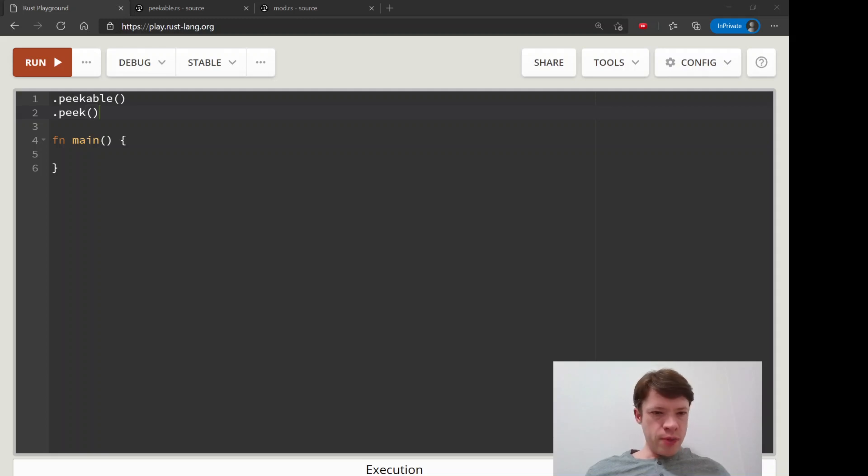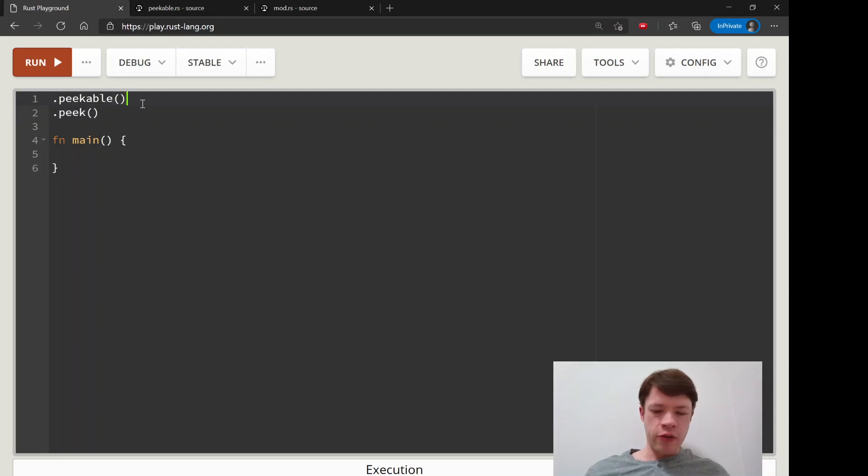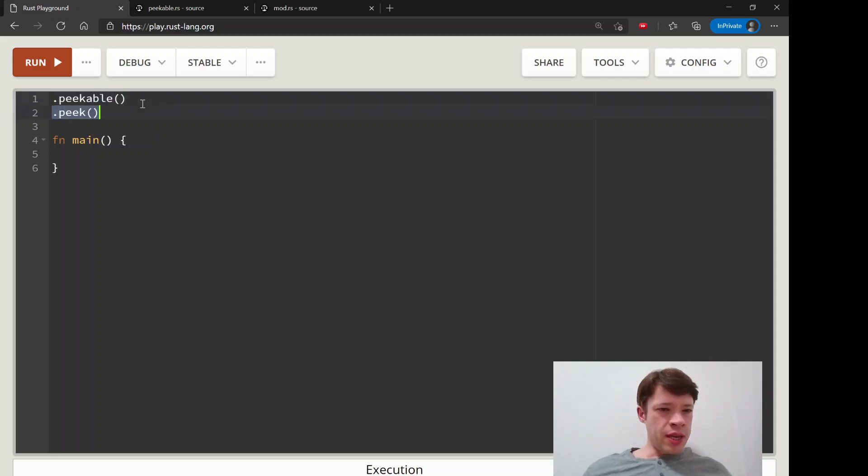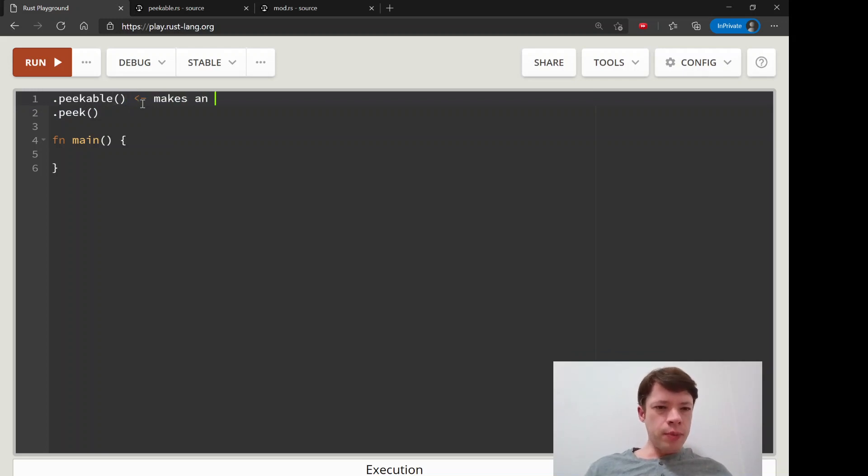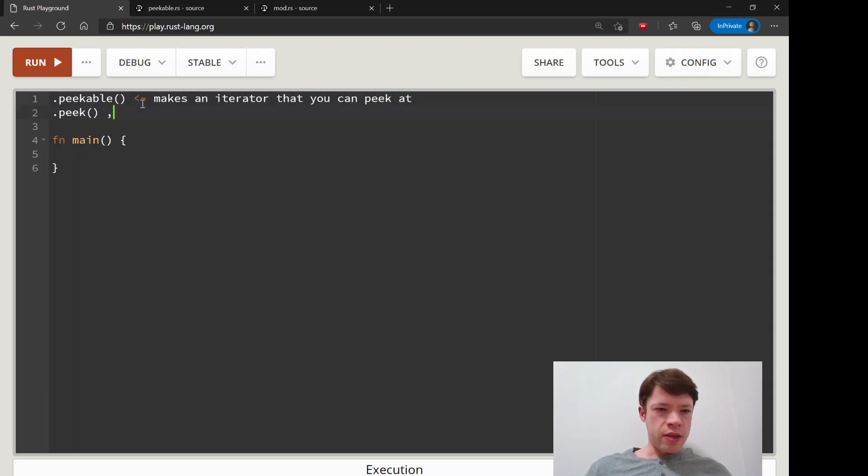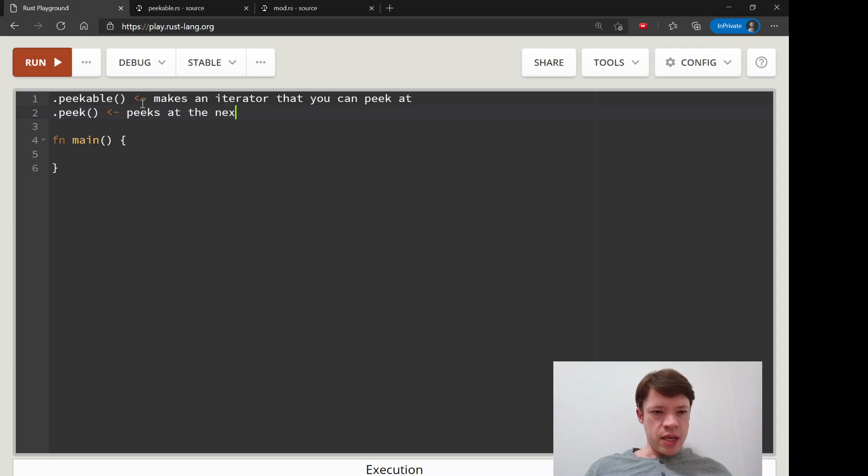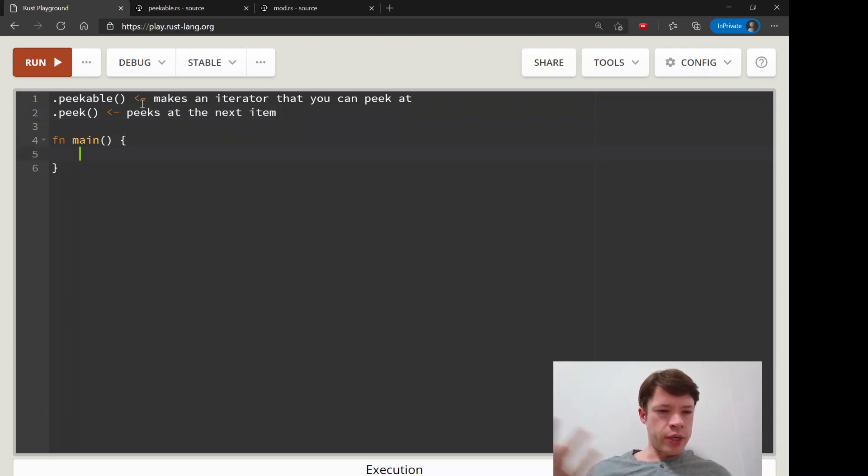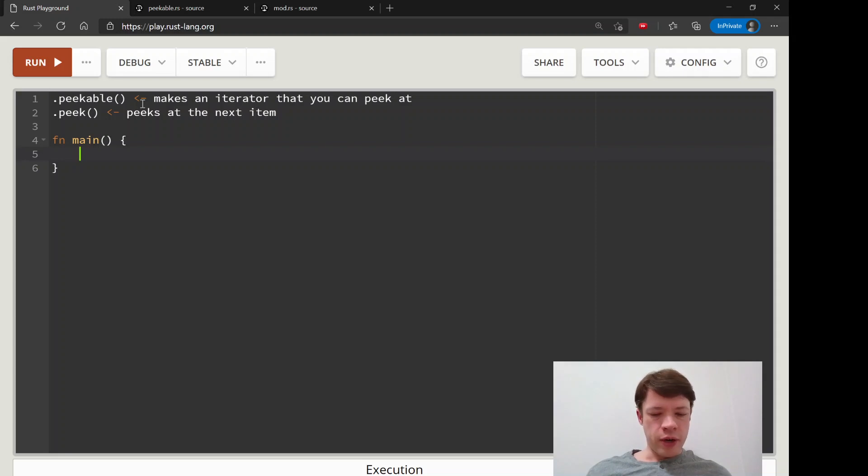The last two methods in this chapter are for the same kind of iterator and you can see them here. One is called peekable and the other is called peek. This one makes an iterator that you can peek at and peeks at the next item. Then the next question is what does it mean to peek at an iterator?